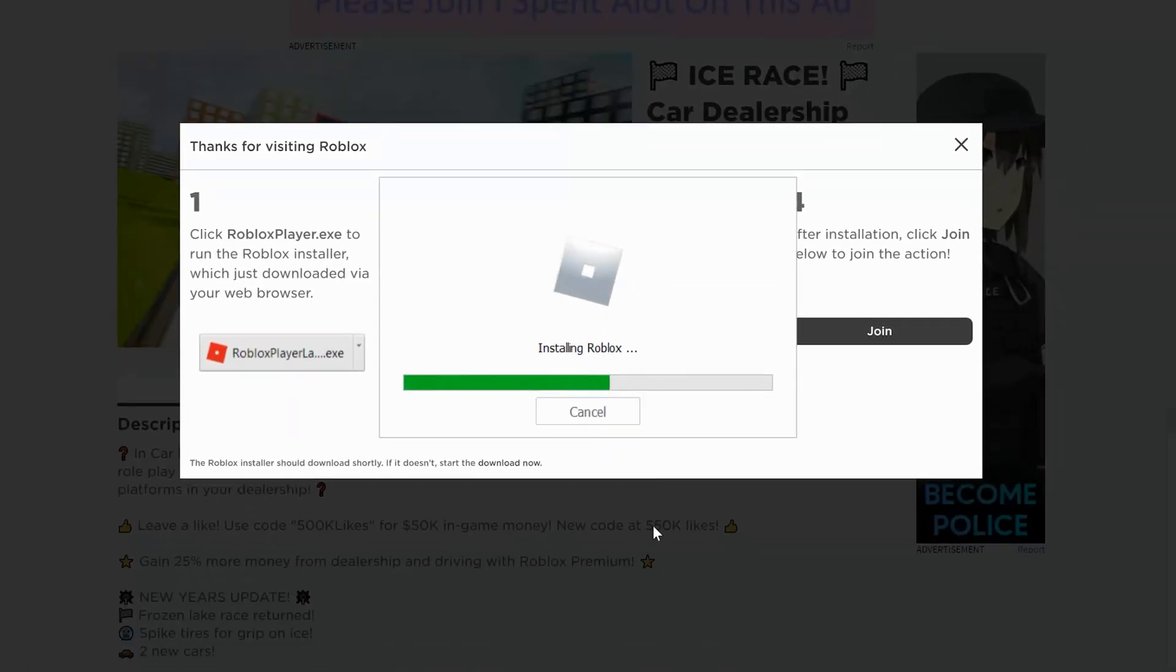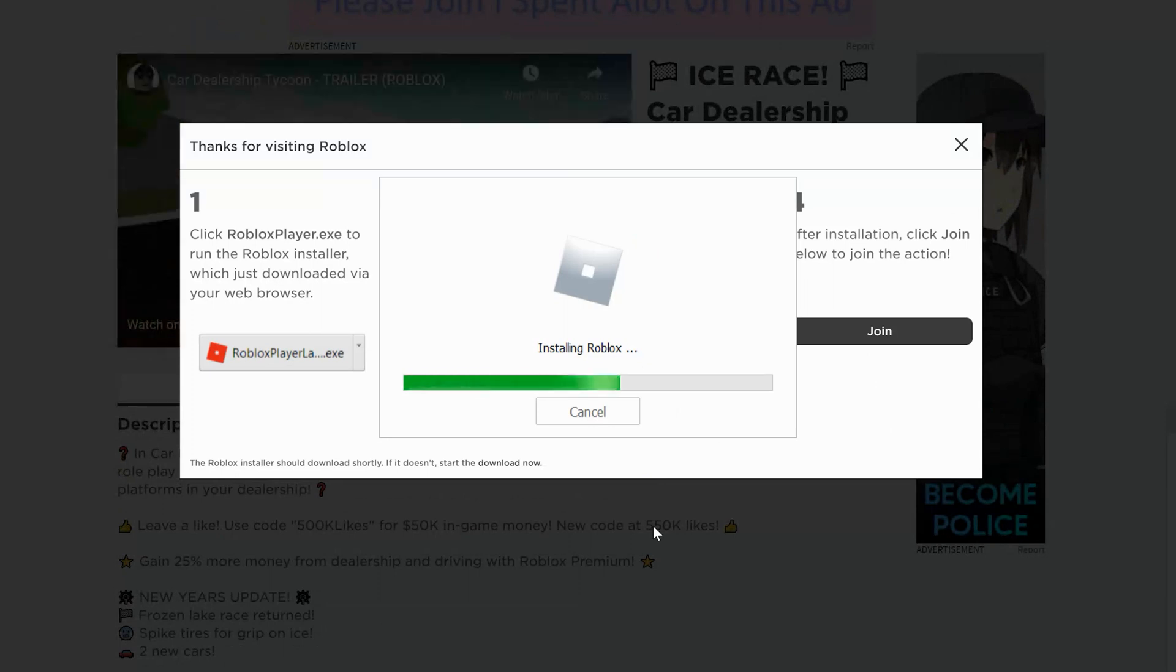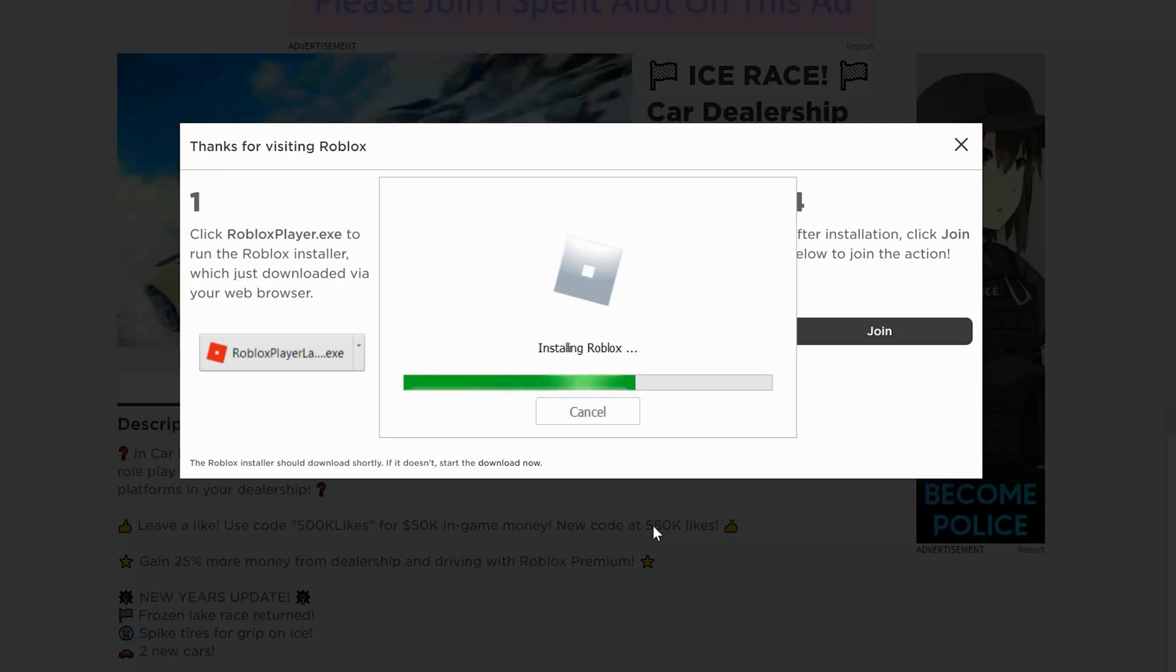And allow Roblox to get installed on your PC. It might take a while because it's going to continue downloading some files as it installs, so this mainly depends on your internet speed. It might take a while so be patient.